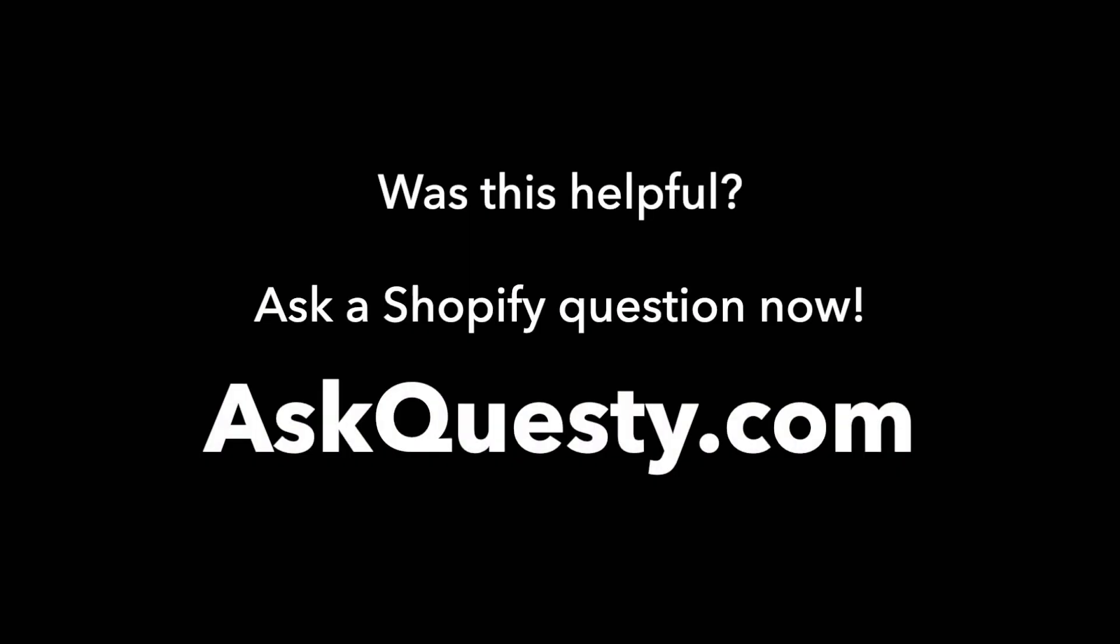Was this helpful? Ask a Shopify question now. AskQuestie.com